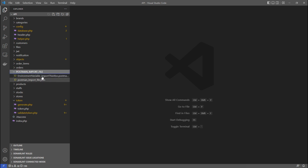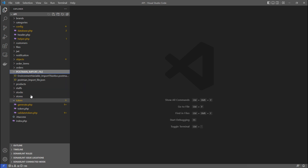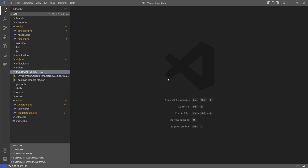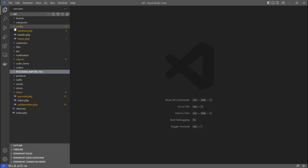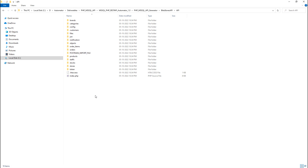There is a Postman import file generated, which is useful for immediate testing. You don't have to worry about how to test the API — just host it, import the file into Postman, and test the API. We will see that later in this video.